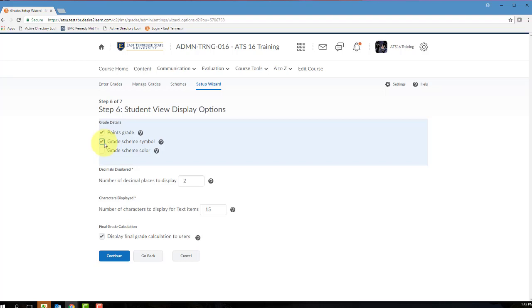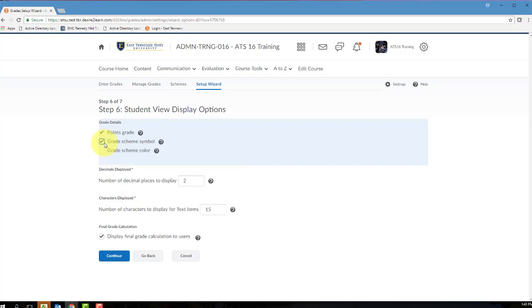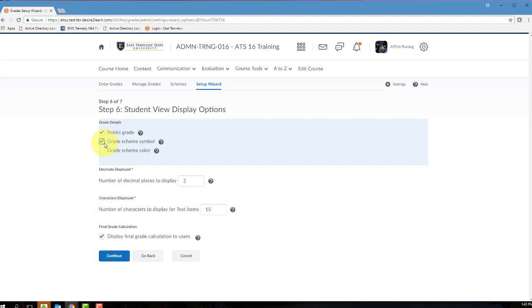Marking the Grade Scheme color will display the Grade Scheme color associated with that grade item to the student. The Grade Scheme color can only be displayed if the Grade Scheme symbol option is also checked. Enter the number of decimal places to display to the students in the Decimals Displayed text box. You must enter a number between 0 and 5, and again the default is 2. Enter a number between 0 and 50 in the Characters Displayed field. This field is going to control how many characters to display for text gradebook items.